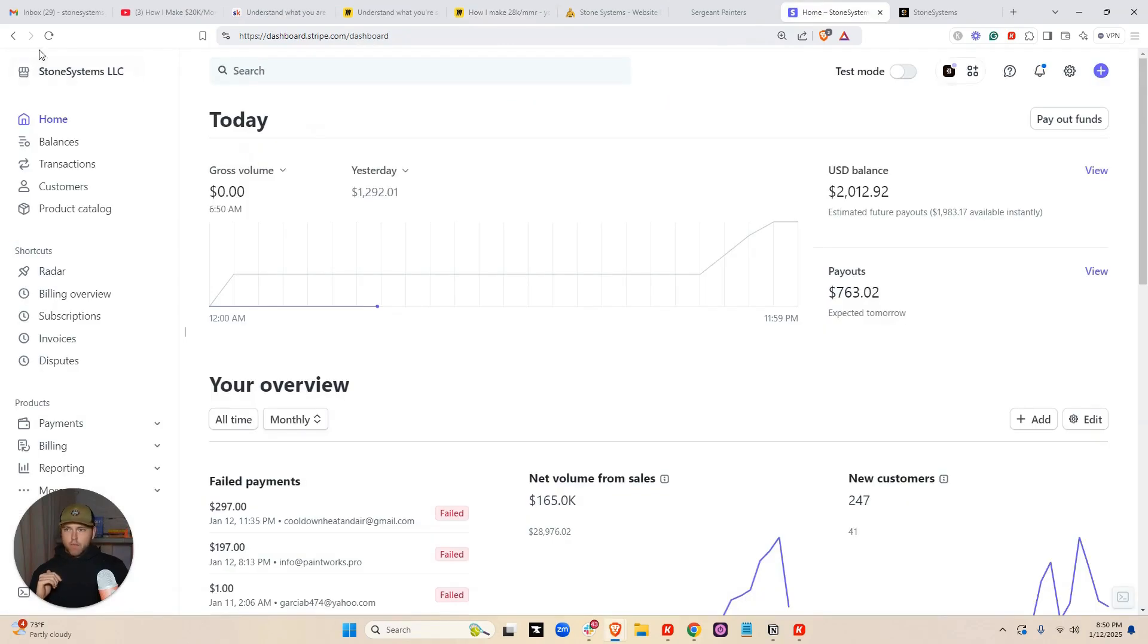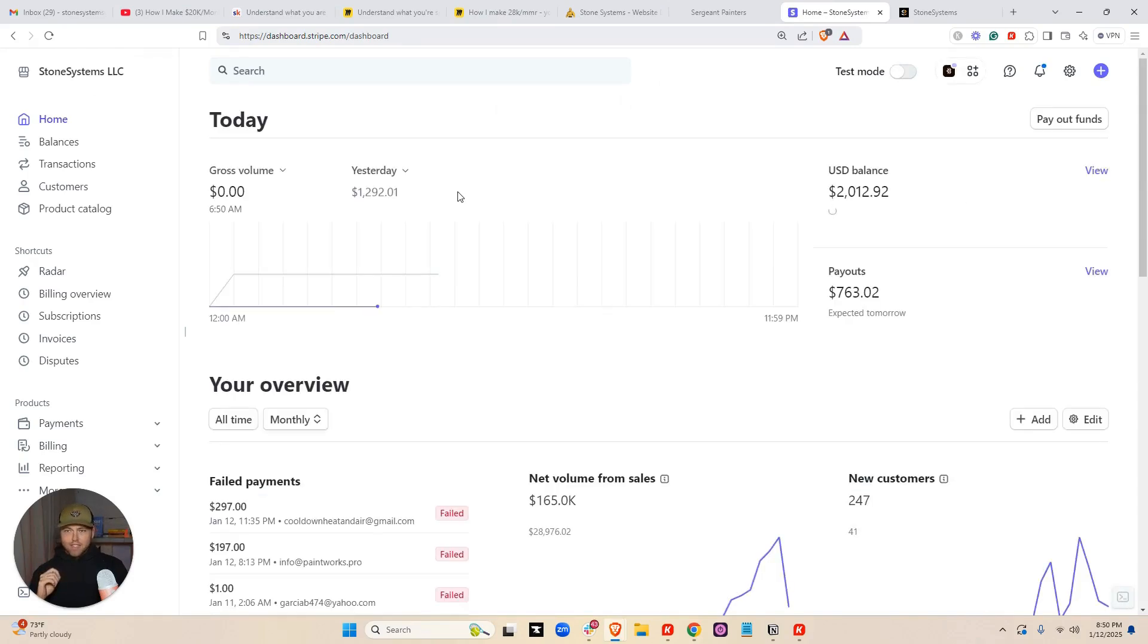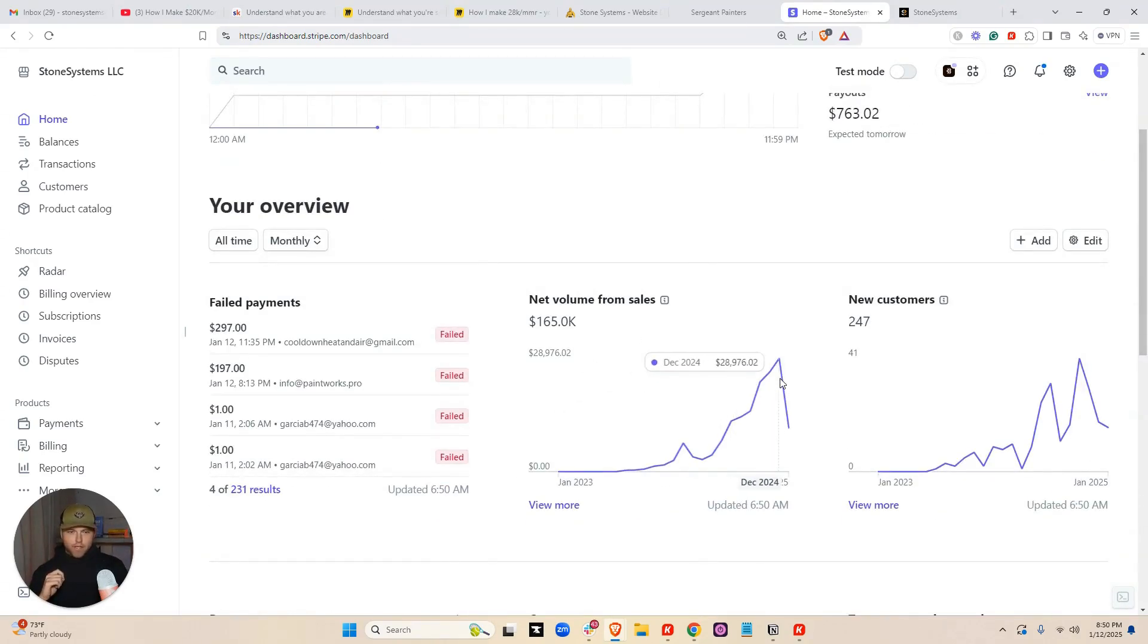First, let's do a Stripe screenshot. Let's refresh the page so you can see that I'm obviously not full of shit. I actually do this. This is literally my full-time job. So last month we made $28,976.